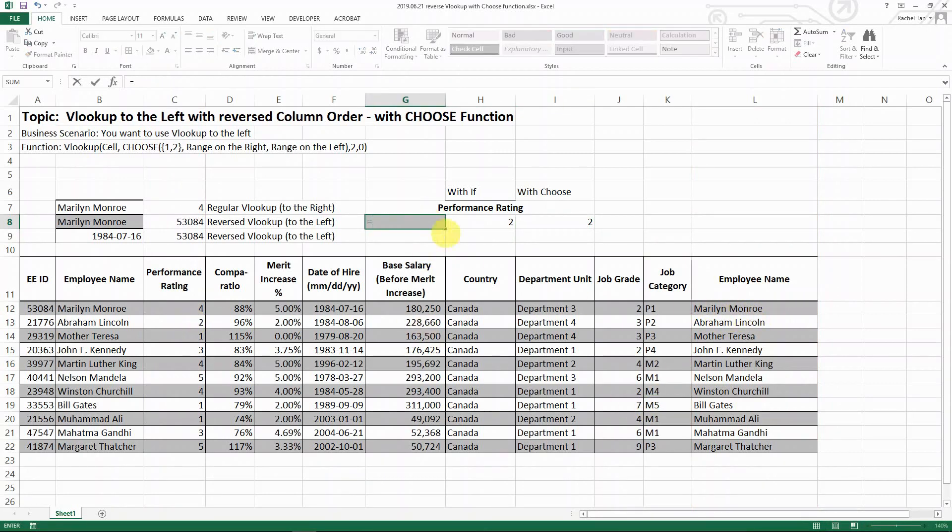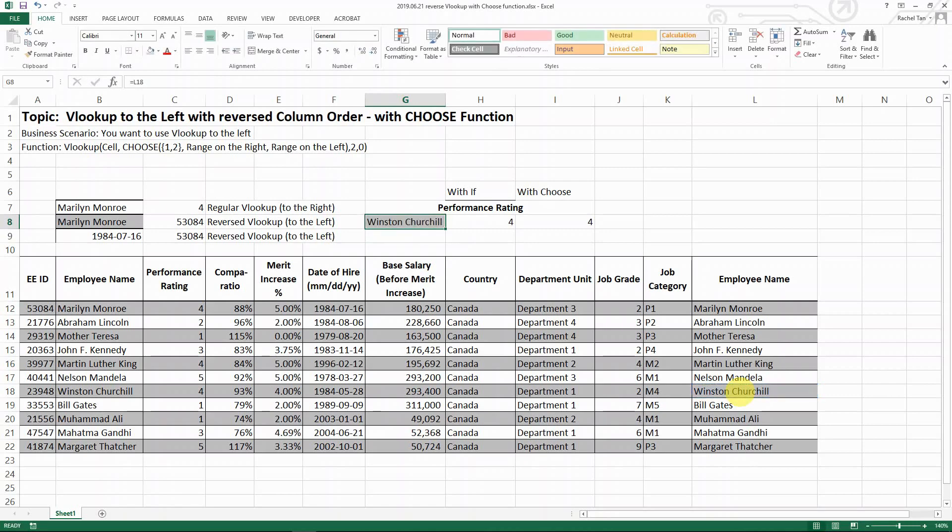You can tell that if I change this to Winston Churchill, the number should change to four. Let's do that, and you can see it's showing exactly the same results.